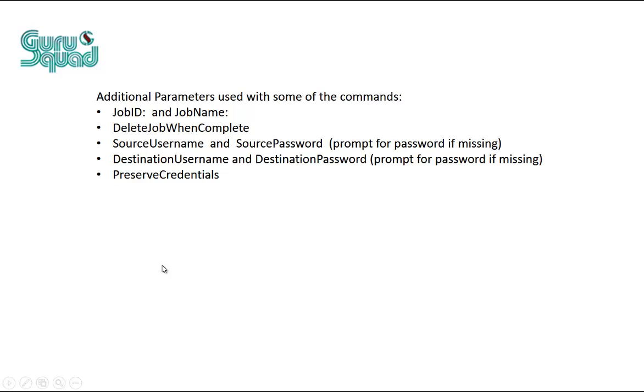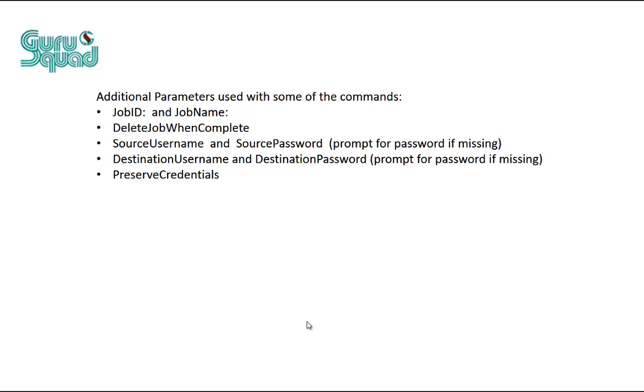Now, some of these parameters that we could use do require additional optional parameters. For example, when I tried to use enable job or when I wanted to do a create or run existing job, I had to specify a job ID or a job name. In a job name, you would have to put in quotations.